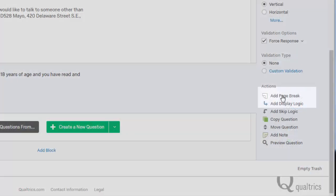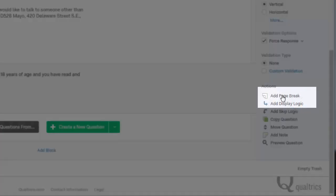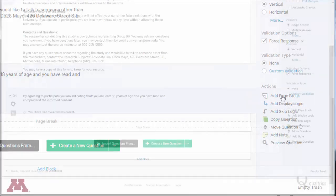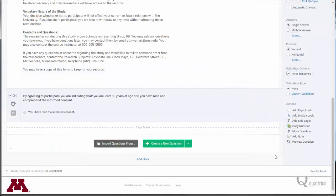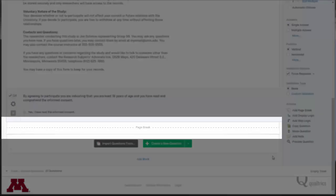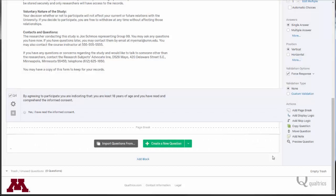Also select the page break option from the right-hand side of the screen to place a page break after the consent question. A gray dashed dividing line will appear under the consent question. This will prevent participants from seeing the rest of the survey questions before they answer the consent question.